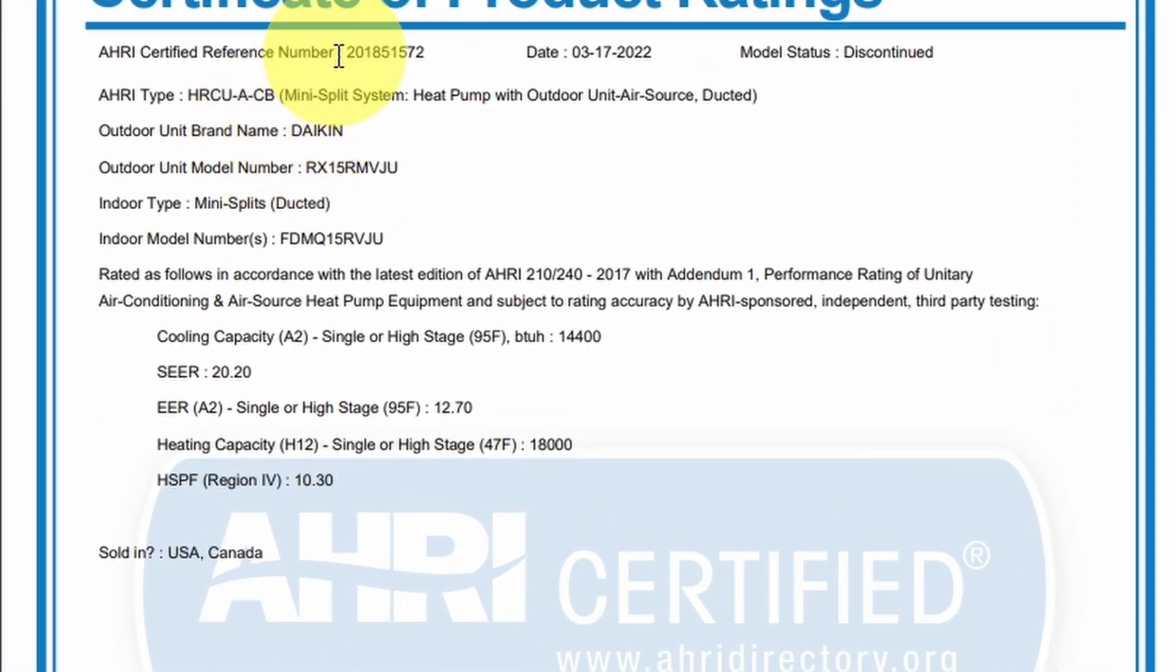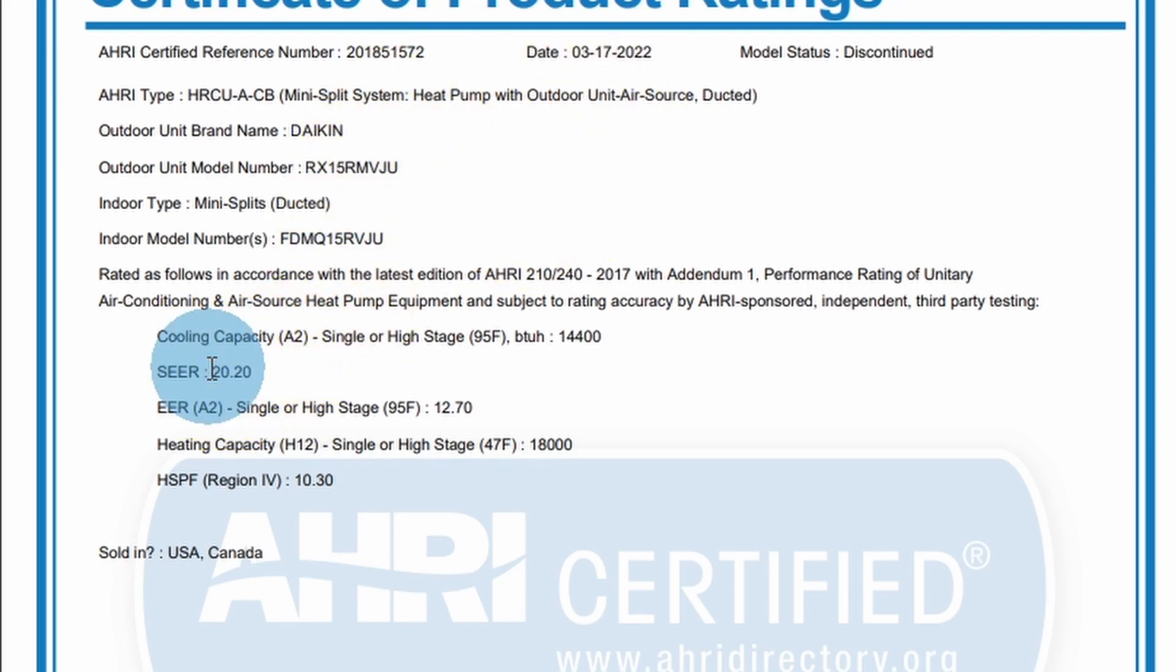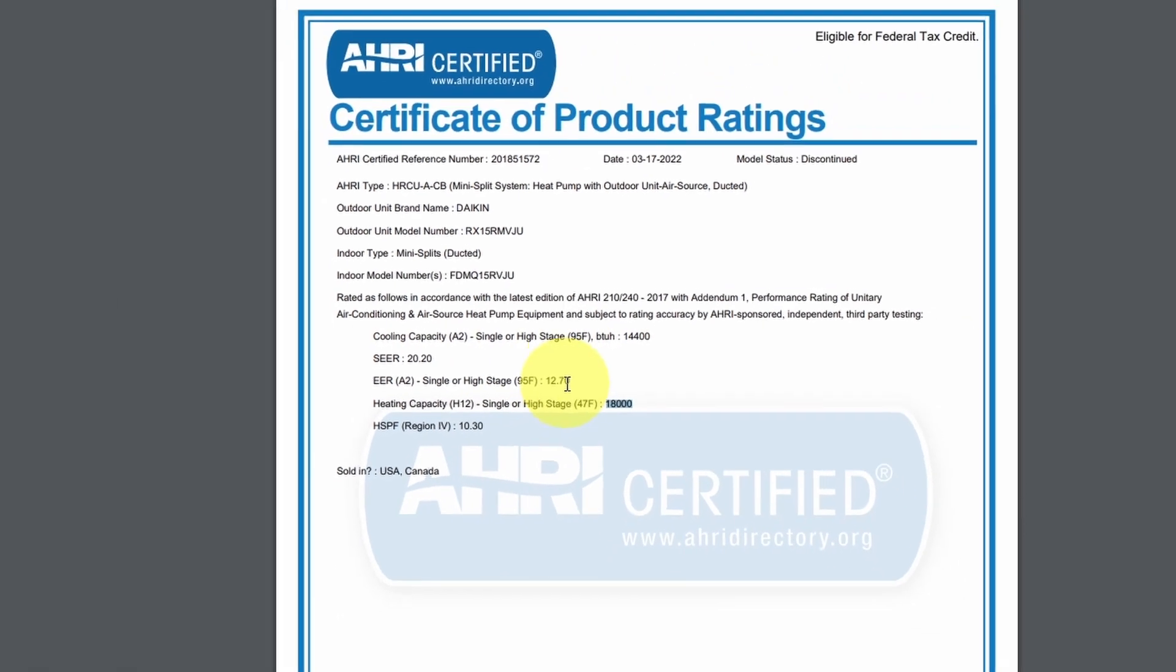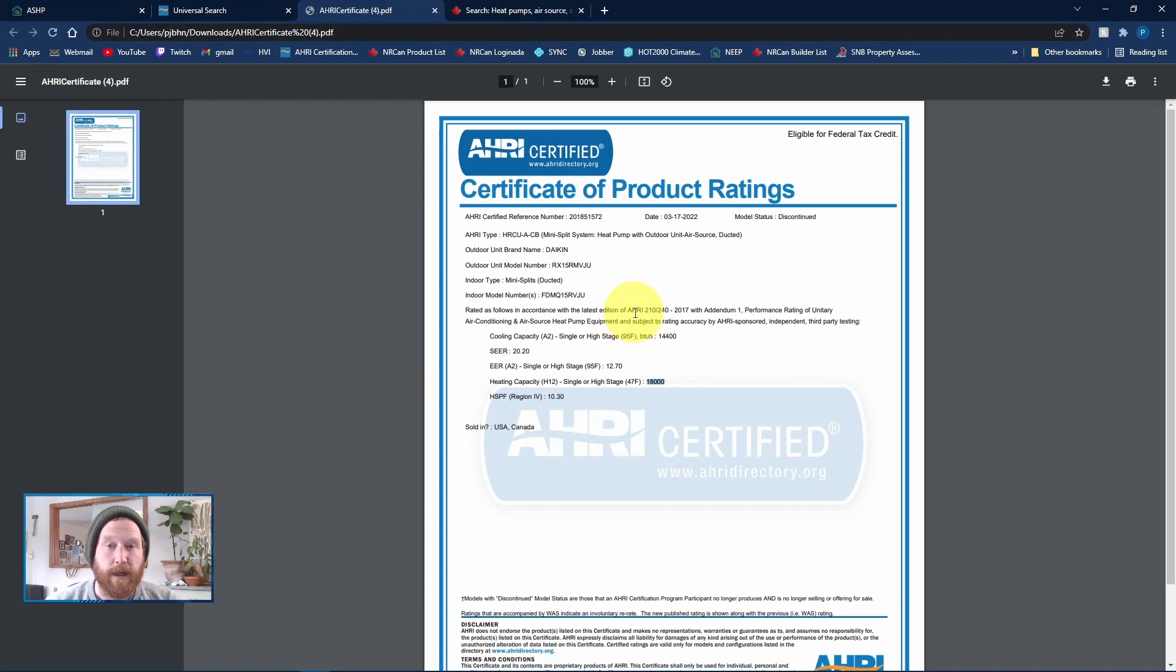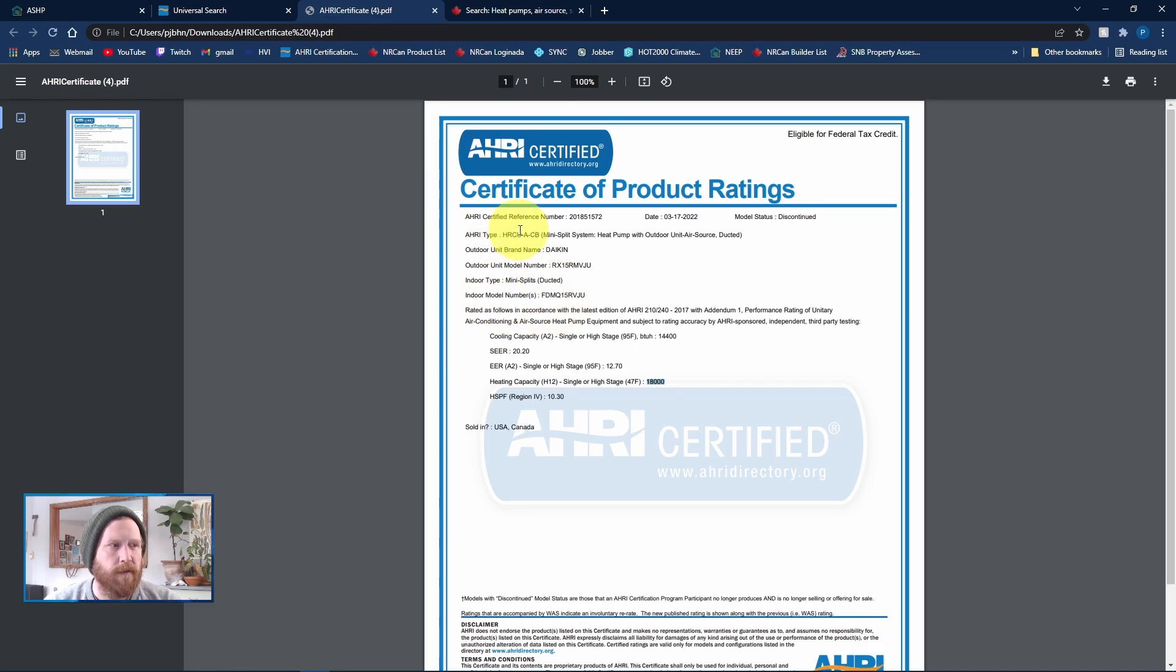So you can see here we get the AHRI number, which we'll enter into HOT2000. We've got our brand name, our outdoor, our indoor, and then we've also got the SEER right there. Our heating capacity right there at 47 degrees Fahrenheit is what you're looking for. And our HSPF is in region 4 of 10.3. So we're going to need to convert that into region 5 for Canada. And to do that, it's just 10.3 divided by 1.15. So to switch from region 4 to region 5, just always divide by 1.15.